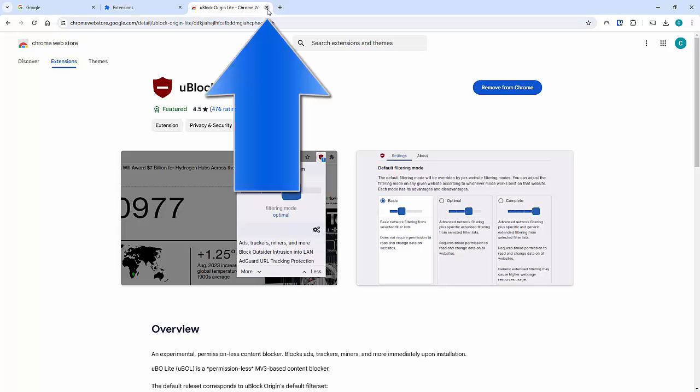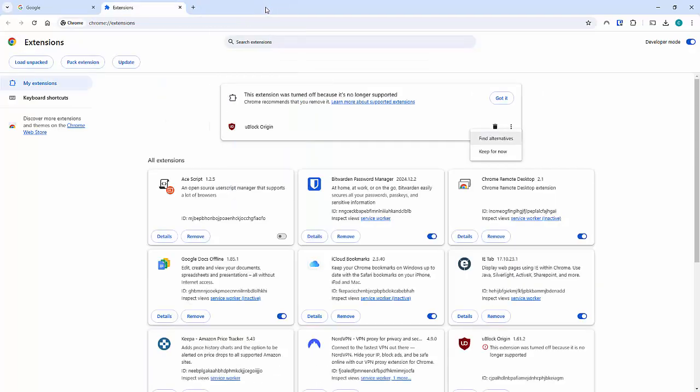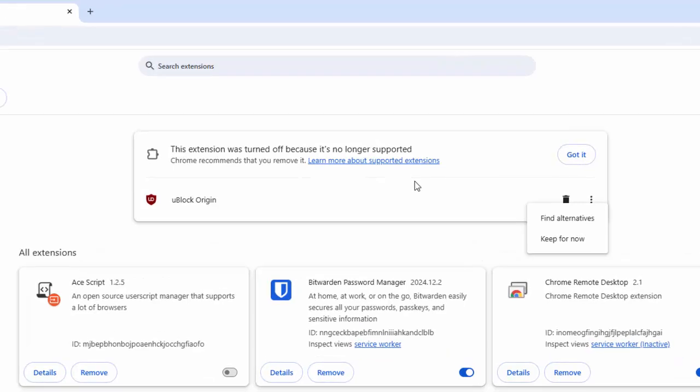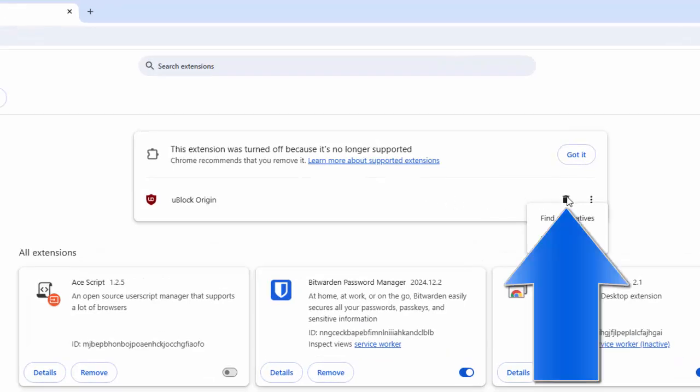And then move your mouse over the cross, just to the right of uBlock Origin Lite Chrome, left click once, and then you're back to this screen here.